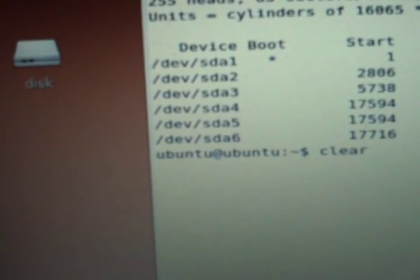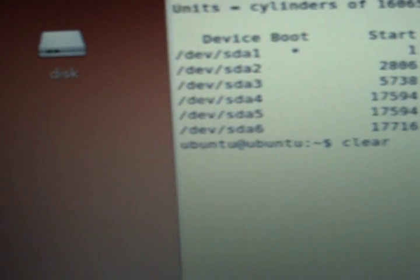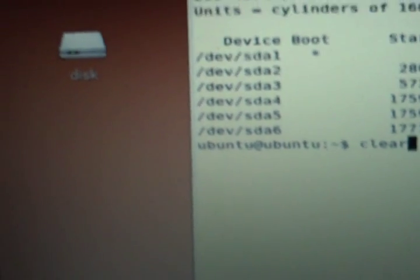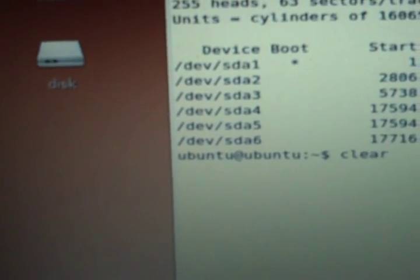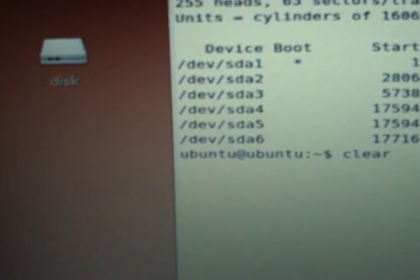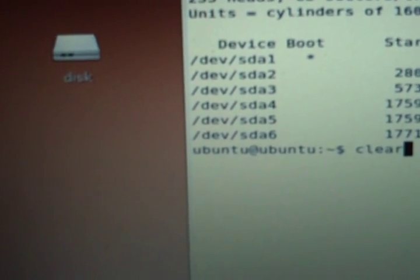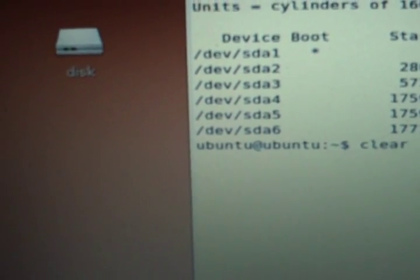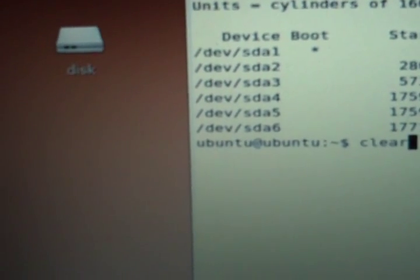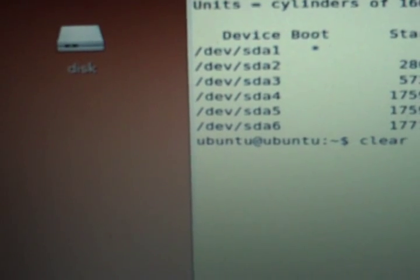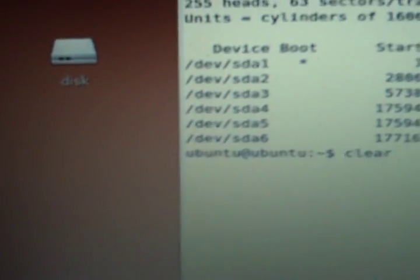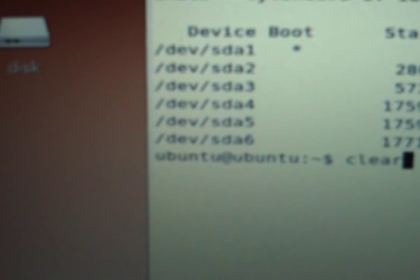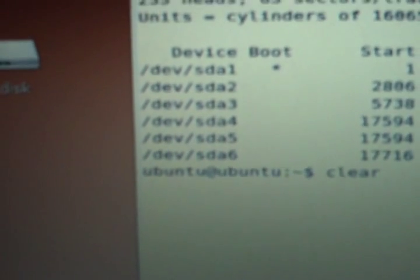If it were an IDE drive, it would be HDA or HDB. In this case, with a serial ATA, my first physical drive would be SDA and my next physical drive would be SDB and so forth. Then it would be suffixed with the partition, so SDA6 would be partition 6.